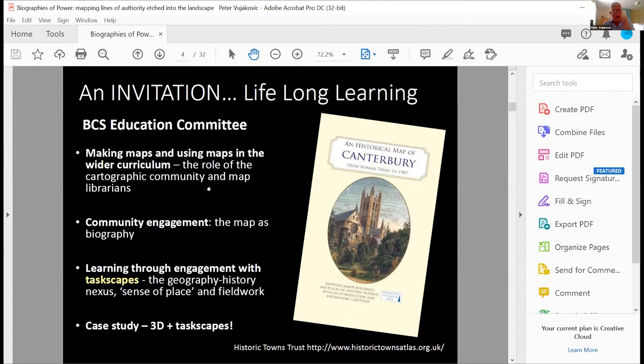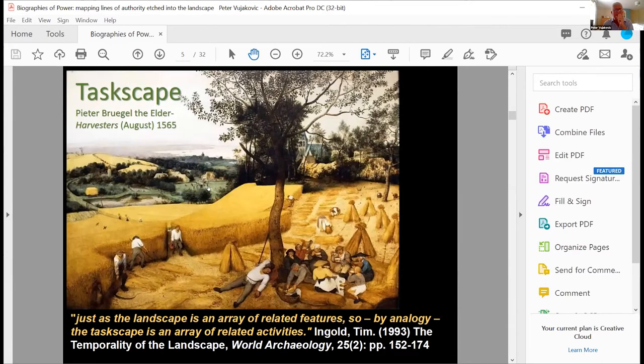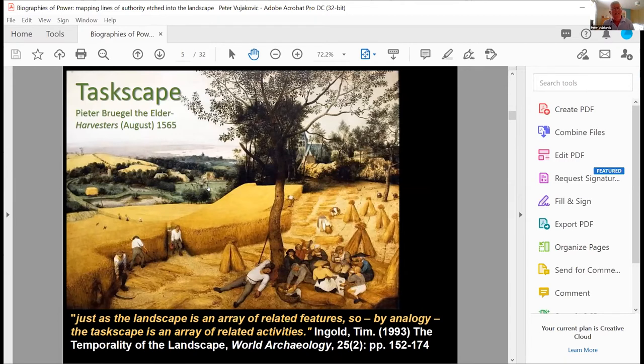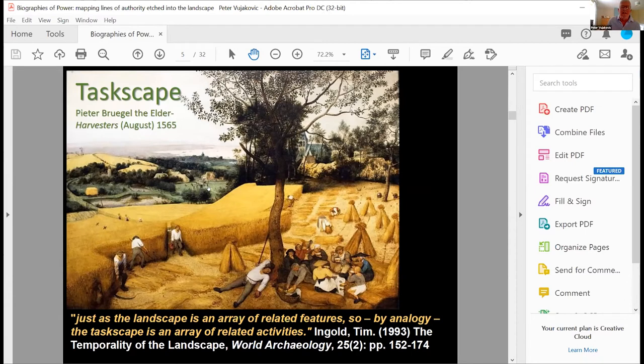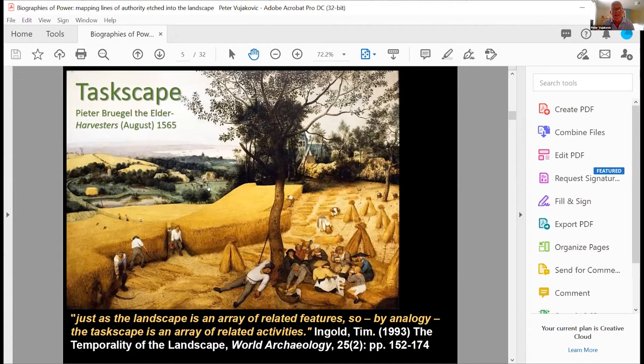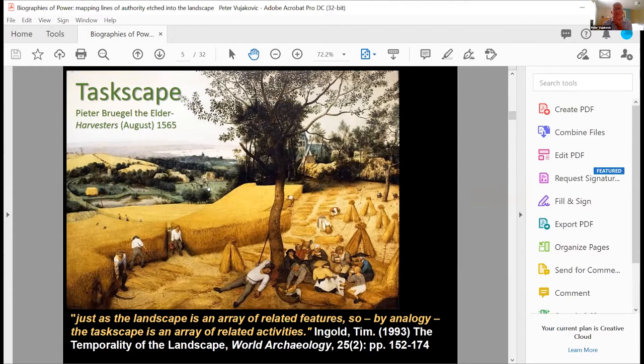What I want to do now is move on to a case study around this concept of taskscapes. This is an interesting picture by Bruegel, and it's one that Tim Ingold, who popularized the term, or devised the term taskscape, uses to illustrate his concept. And he makes a point here that just as the landscape is an array of related features, so by analogy, the taskscape is an array of related activities.